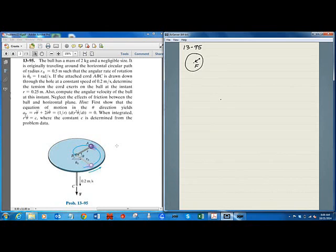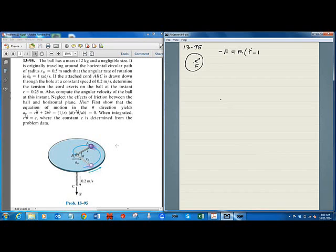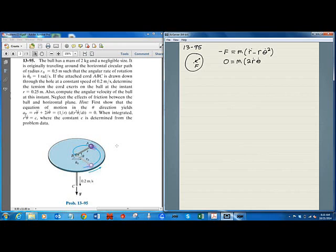In the radial or UR direction, the only force is F, acting in the negative direction, so we have minus F equals mass times the acceleration in the UR direction, which is R double-dot minus R times theta-dot squared. In the theta direction there are no forces, so 0 equals mass times the acceleration in the theta direction, which is 2 R-dot theta-dot plus R theta-double-dot.